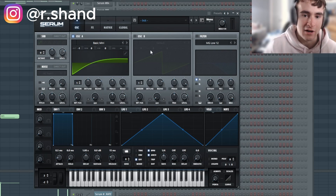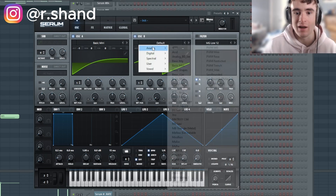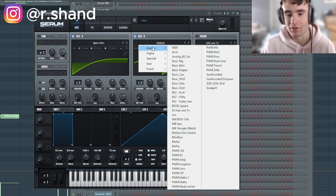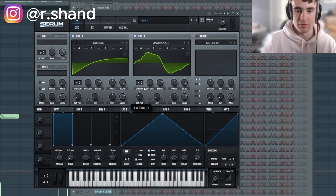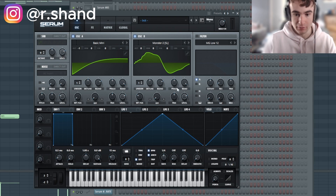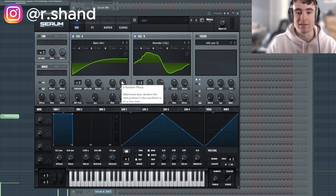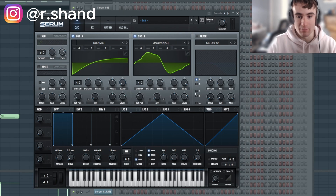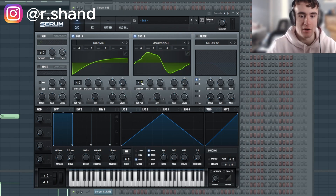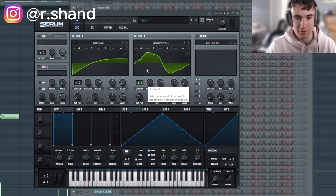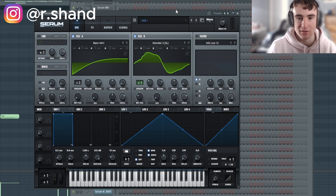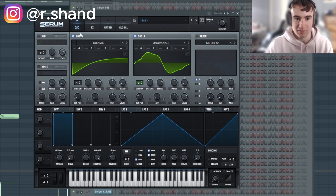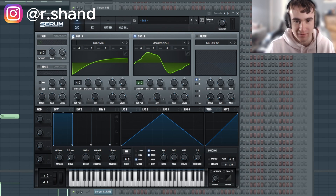I'm going to turn the octave down minus one for this, and I'm also going to have an optional oscillator B. We'll go with the Monster 2 wavetable and turn up the position just a little bit. I'm going to turn the random phasing down for both oscillators so the sound is completely mono, and also turn up the unison a little bit for oscillator B. When you have the unison up and random phasing all the way down, it gives it this cool phasing effect.